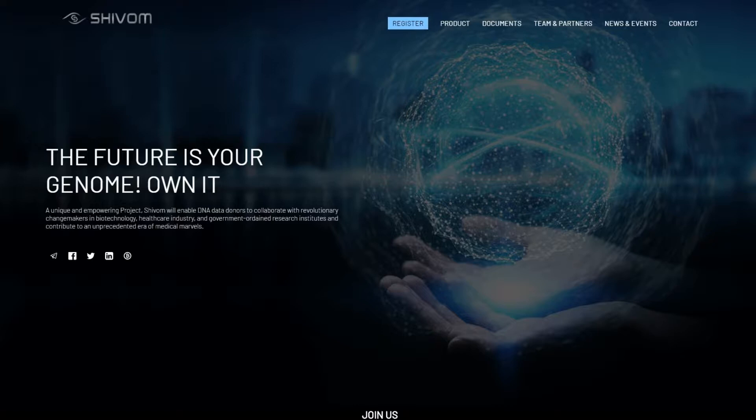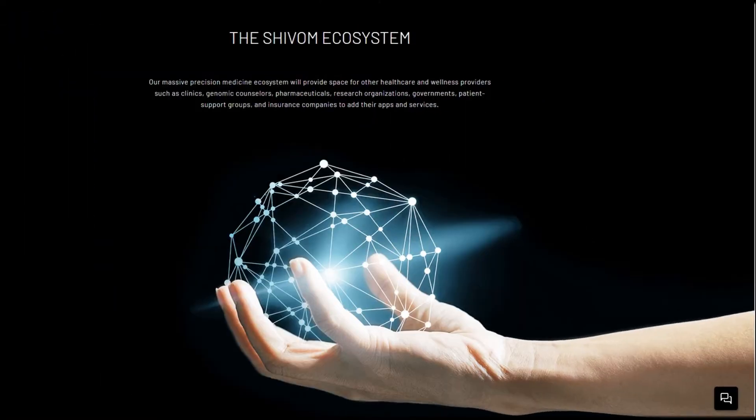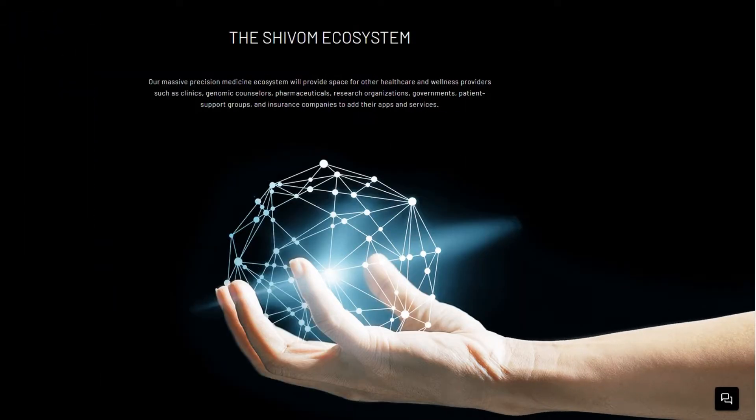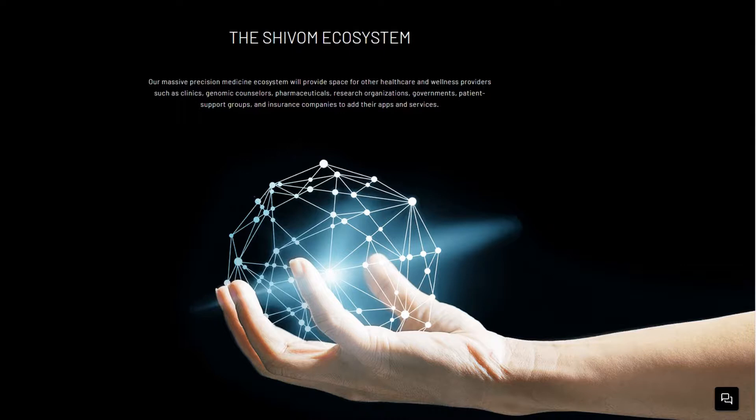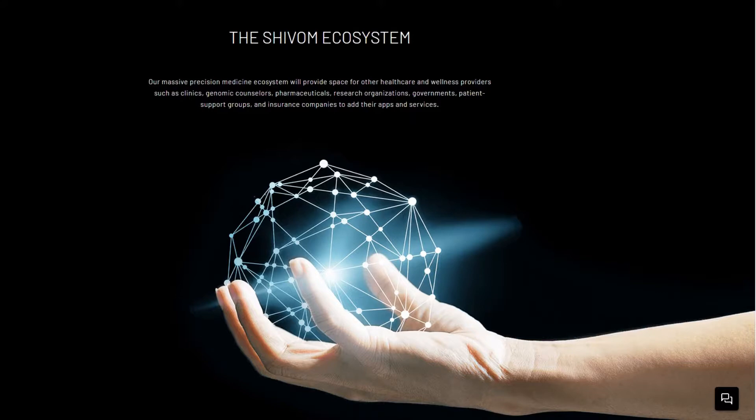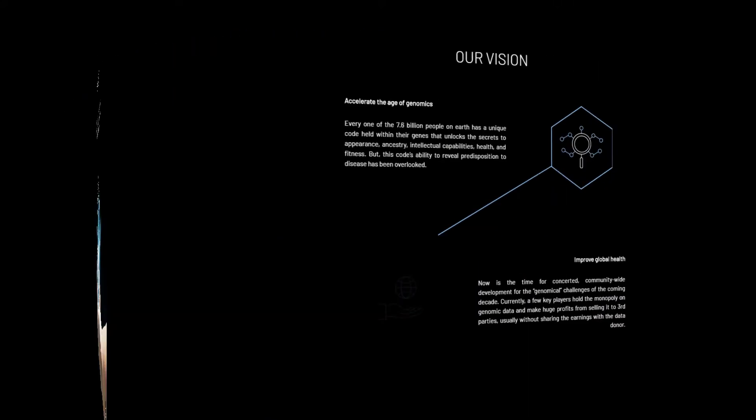Shivam is going to change that by bringing blockchain technology and genomics together. Shivam will allow patients and genome data donors to sequence and securely store their genomes in an open web marketplace where pharmaceuticals and insurance companies, research organizations, personalized medicine organizations and other groups interested in furthering the genomic science for the benefit of humanity will have an ability to purchase it.